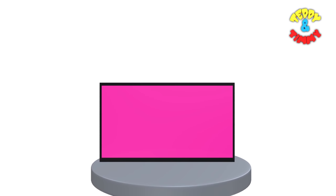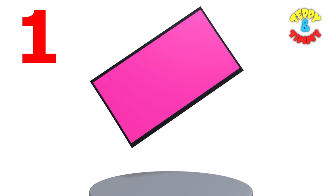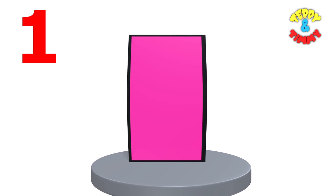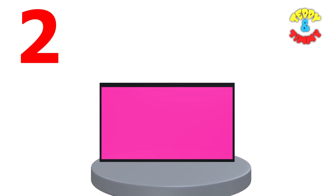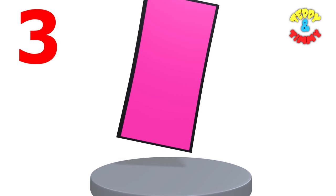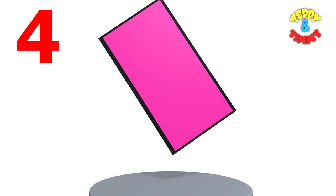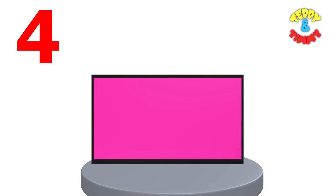Rectangle! A rectangle is a four-sided shape. One, two, three and four.